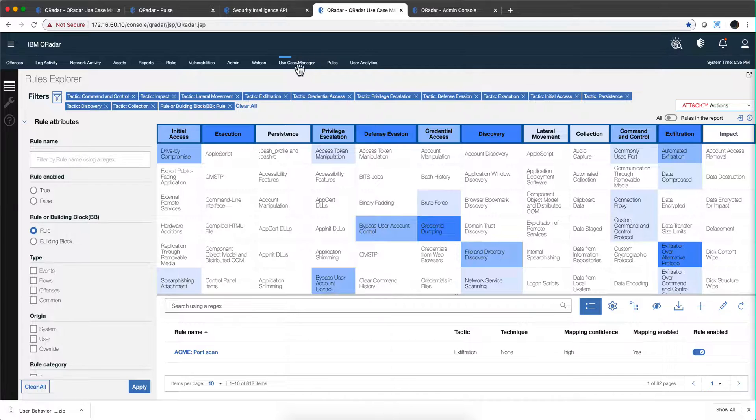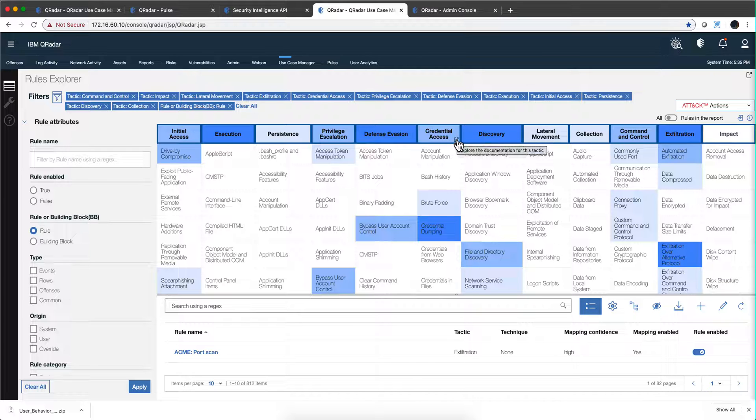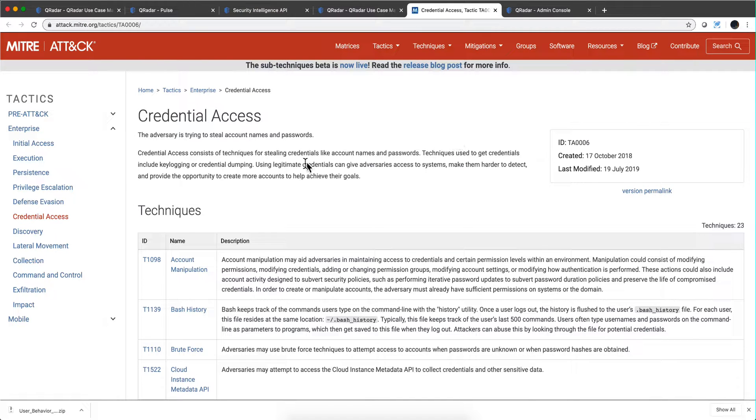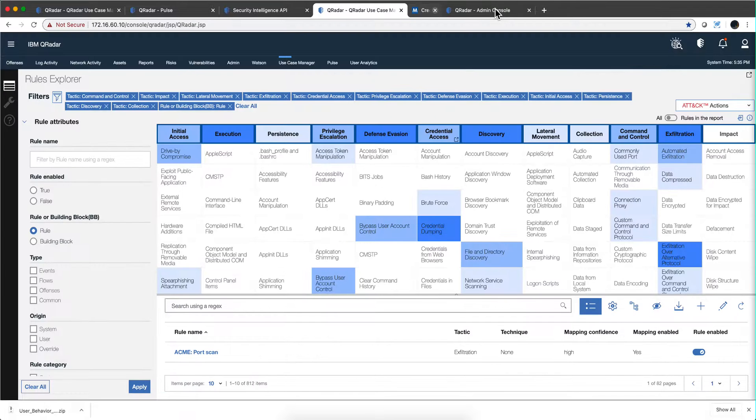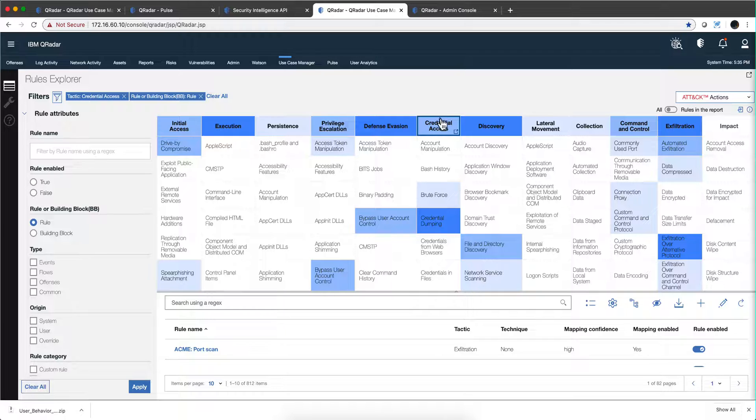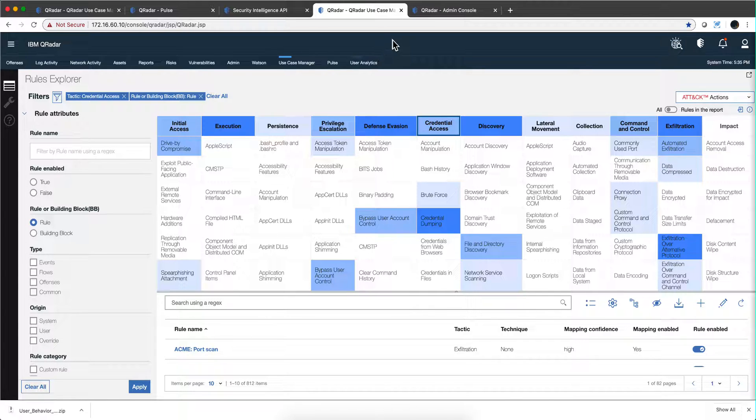Here on the Use Case Manager, if I go for example, let's try this one out: Credential Access. If I click here, the tool already has that information, but it's easier to go here. We see that this is the tactic ID TA0006, right? So armed with that, I can just go into the documented API.